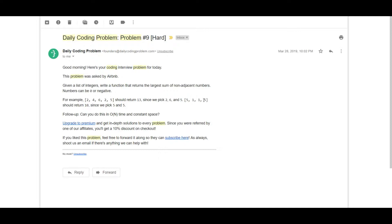In the example [5, 1, 1, 5], the answer should return 10, where we select 5 and 5, following the non-adjacent property. This is essentially a dynamic programming question, but we're going to solve it in a simpler, more understandable way.